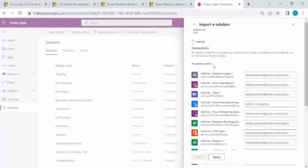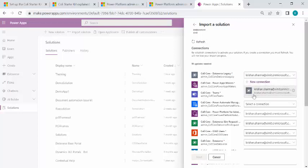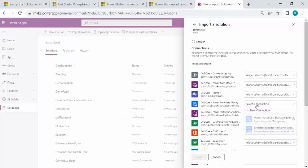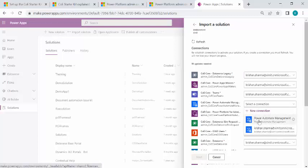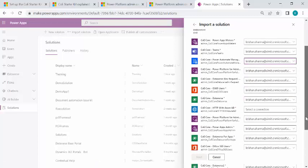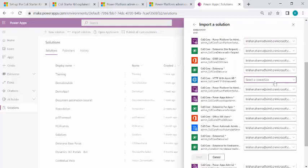So while importing, the first screen will ask for the connection. So if you already have this connection created for these connectors, the required connectors, then you can simply select the connection, the person who is running. So it could be service account or your account. And where it's not selected, then you simply need to tie up with your account and scroll down.